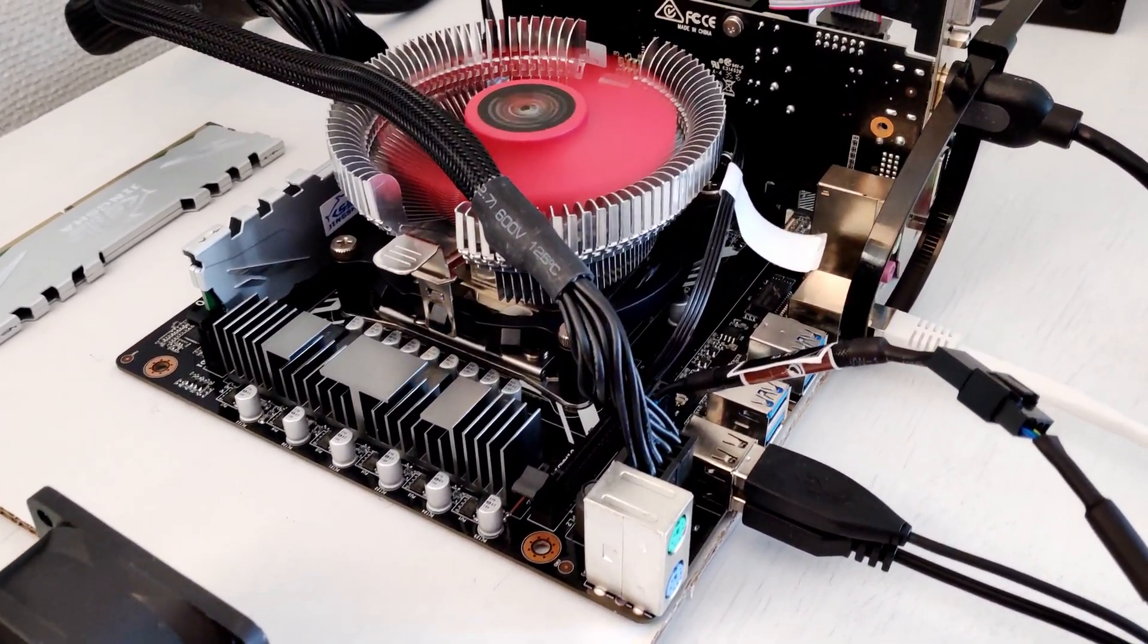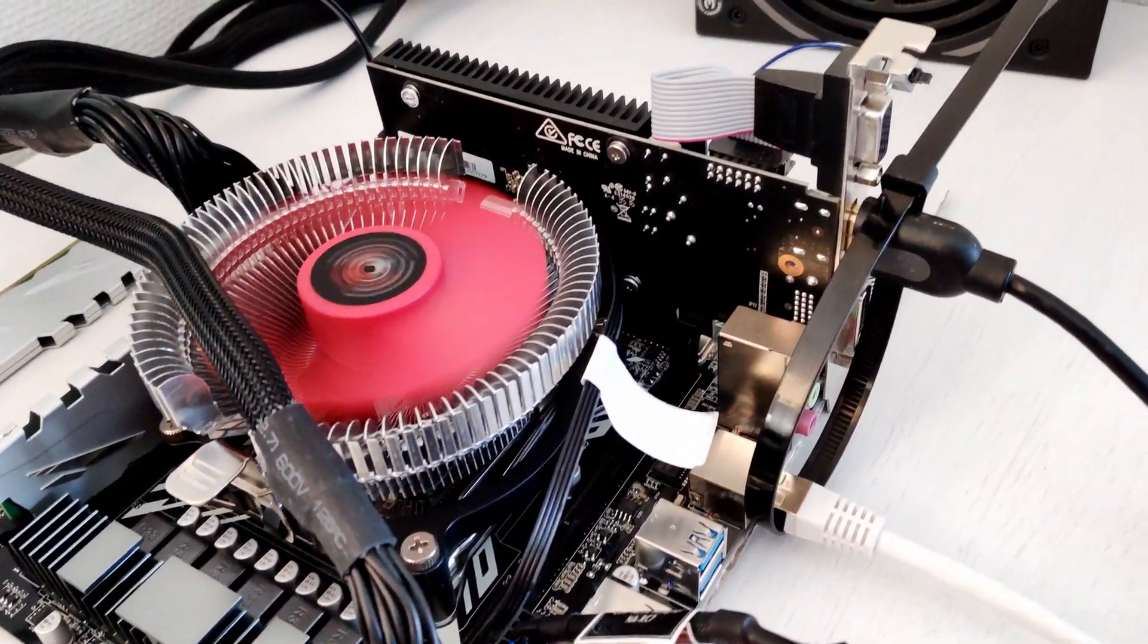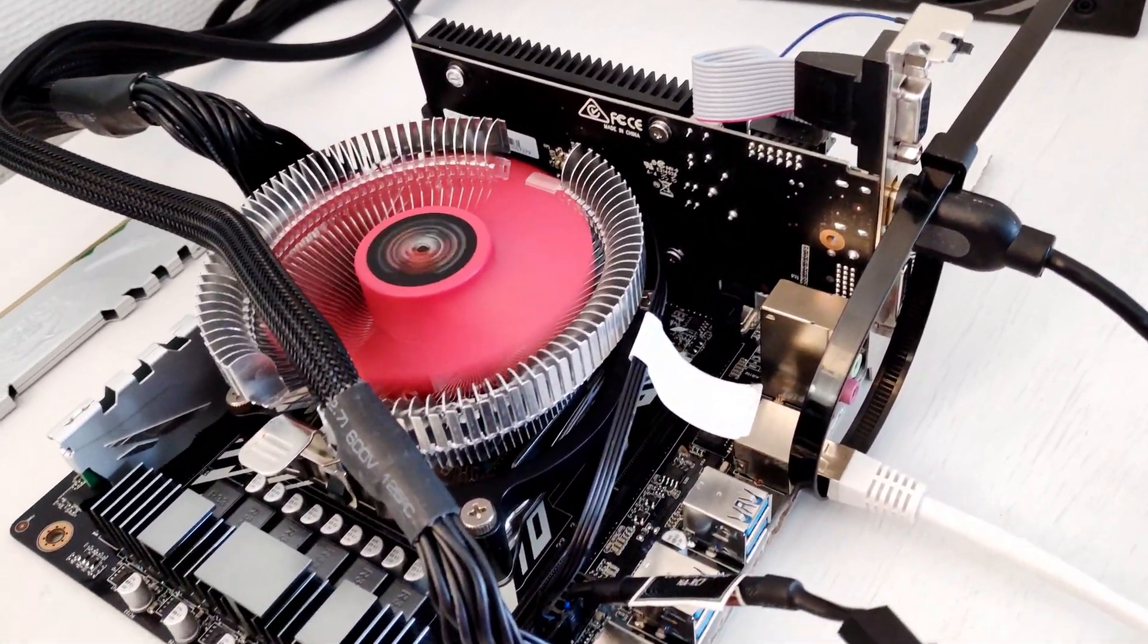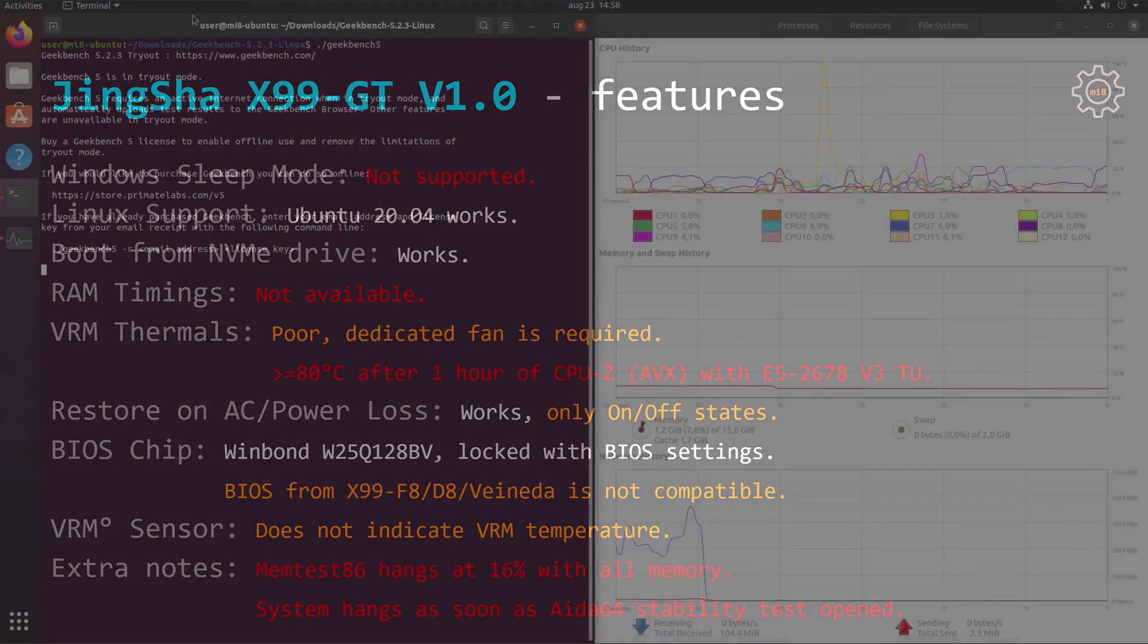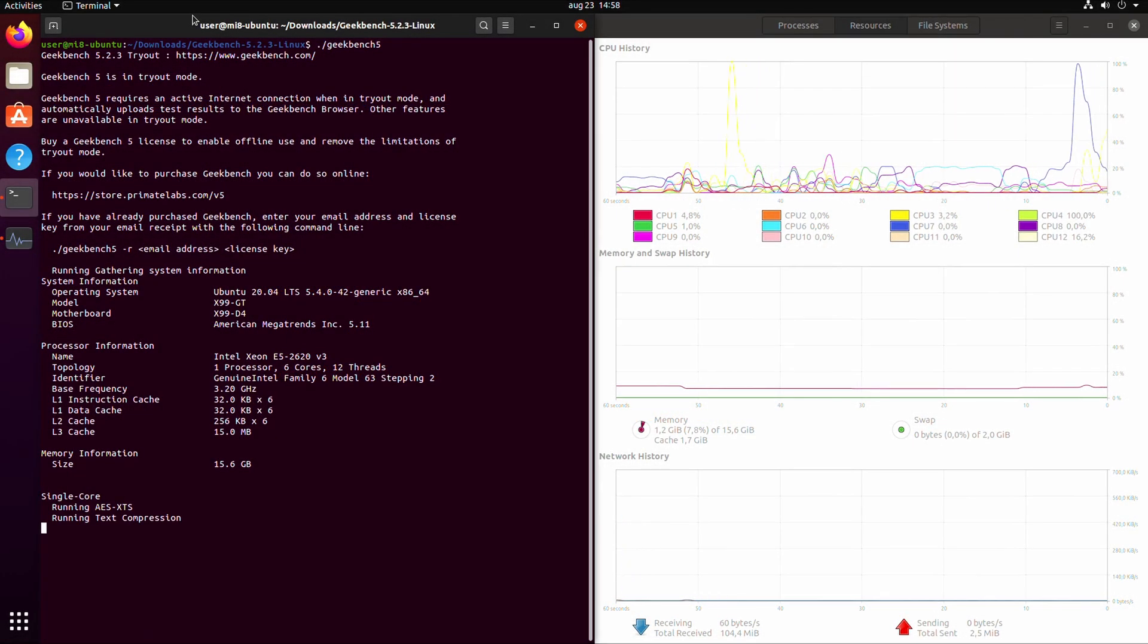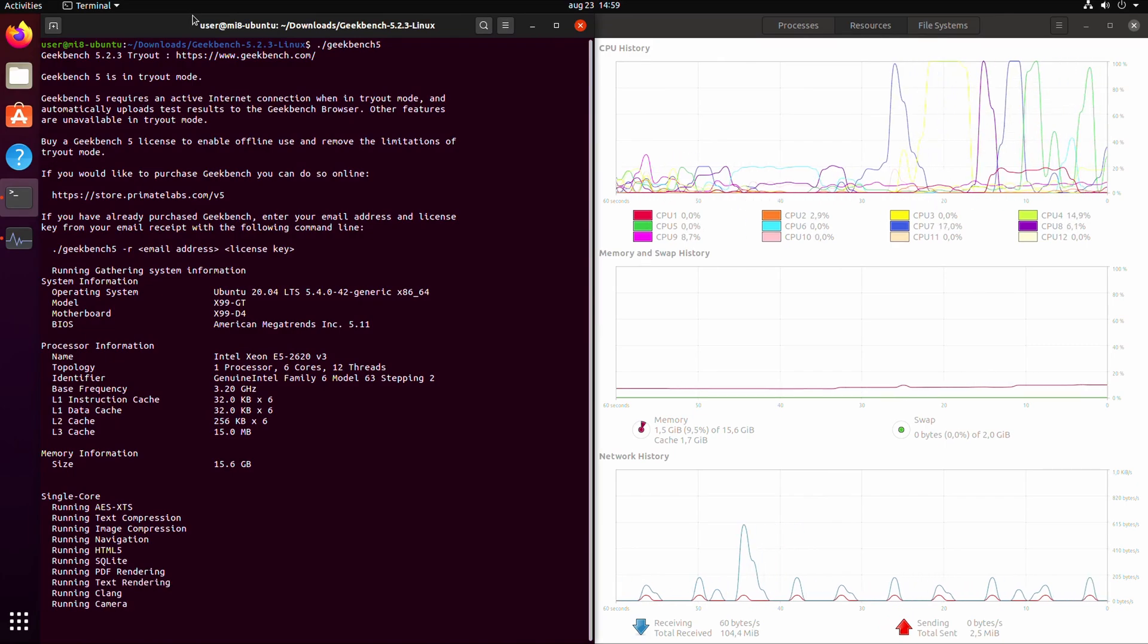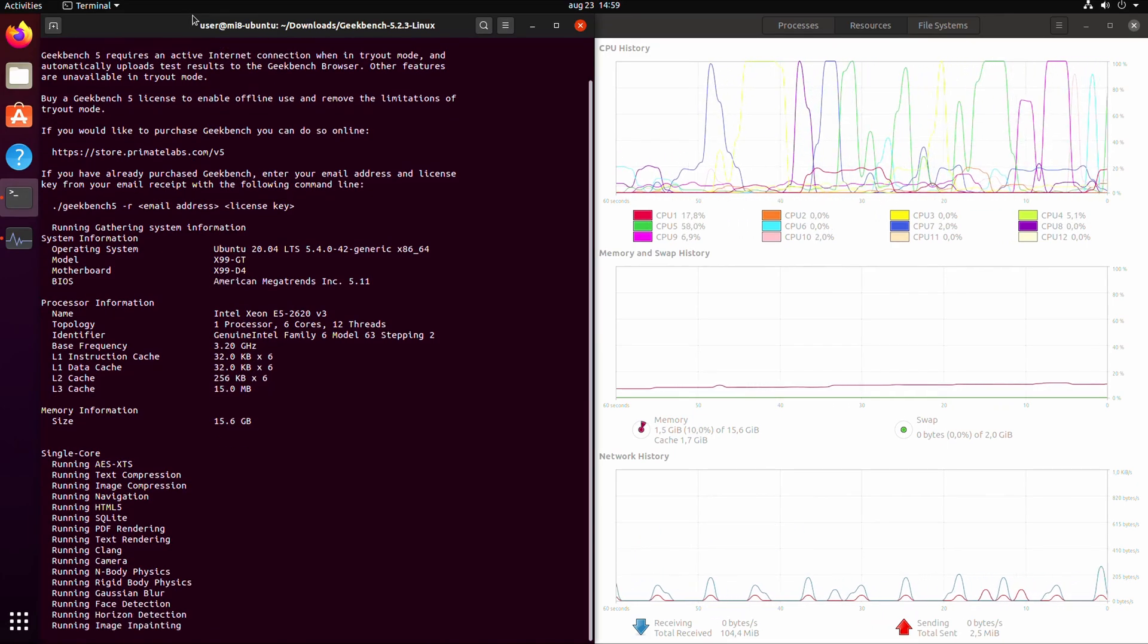I did not identify any sound quality issues and network port works as well. Unfortunately Tinsha X99 GT does not support Windows sleep mode but Linux is working with no issues. I have tested Ubuntu 20.04.